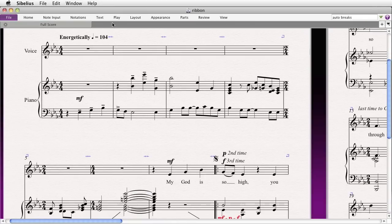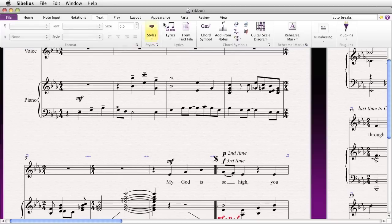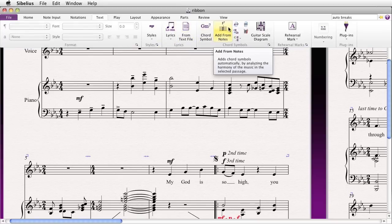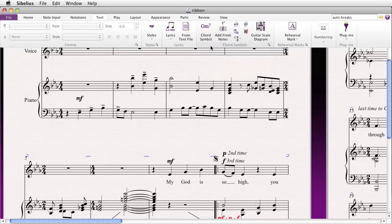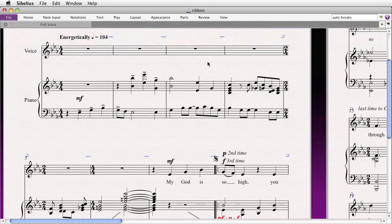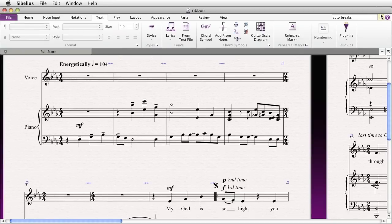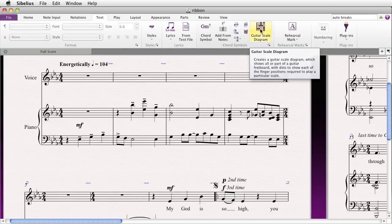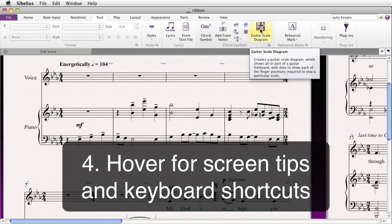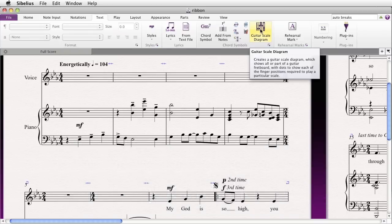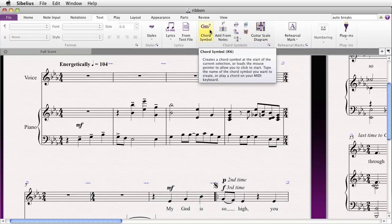When the ribbon is minimized, if you click on the appropriate tab, it will show only until you decide to do something in that tab. Then when you complete that action or click back in your score, it will automatically go away. If you hover on a particular item, you'll get a description, which is really helpful — and in addition to a description, you also get the shortcut, in this case Command-K to add a chord symbol.